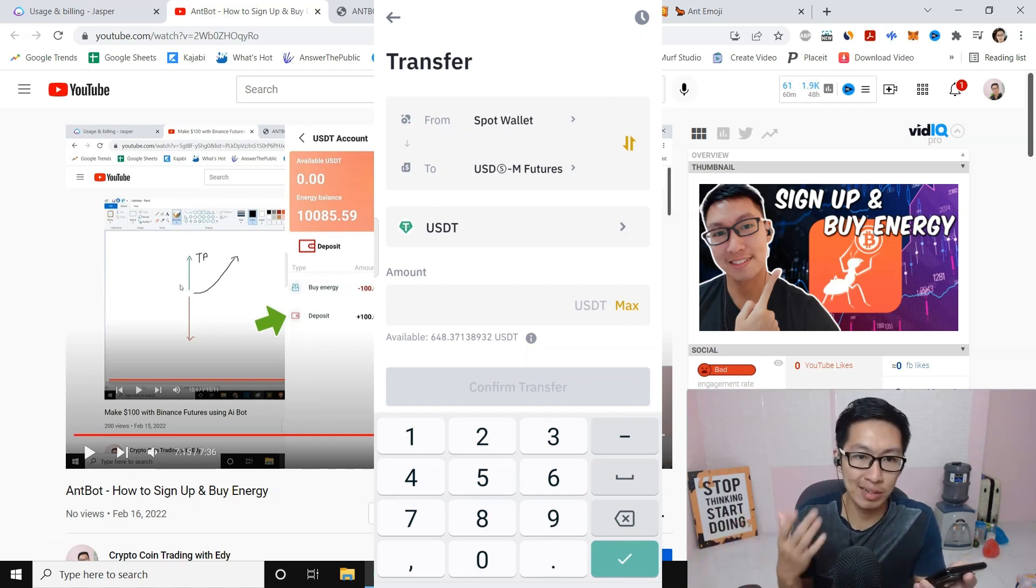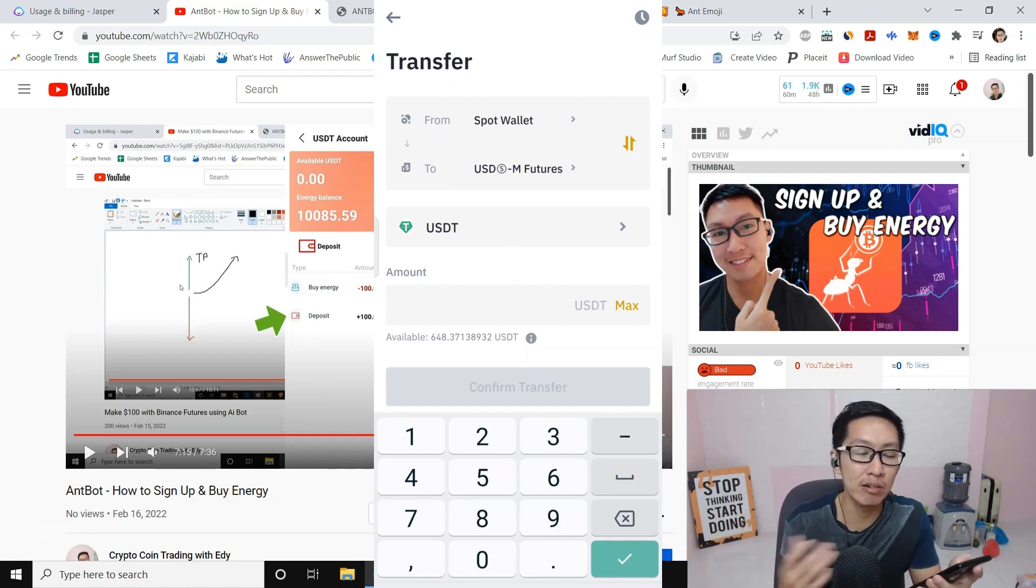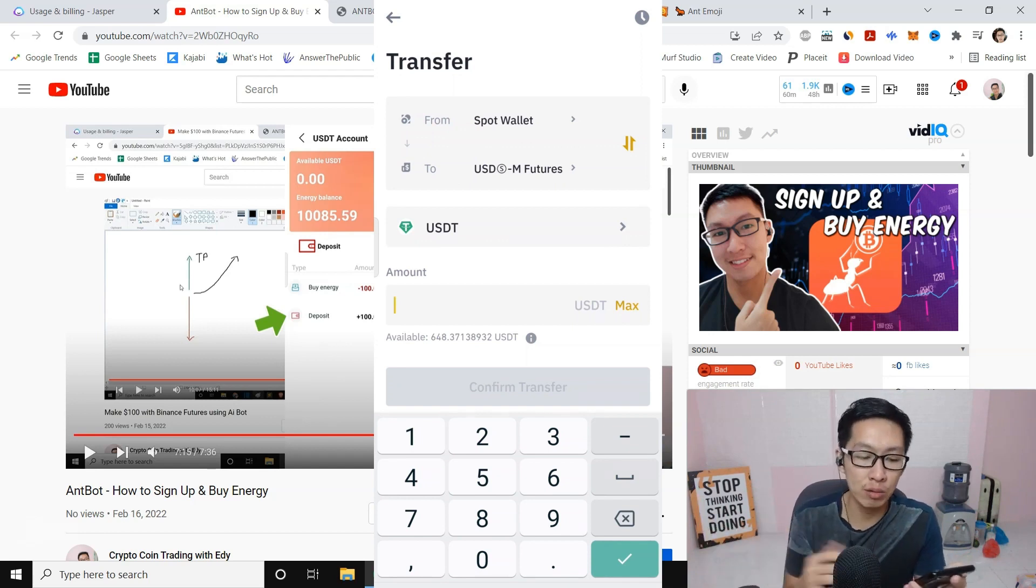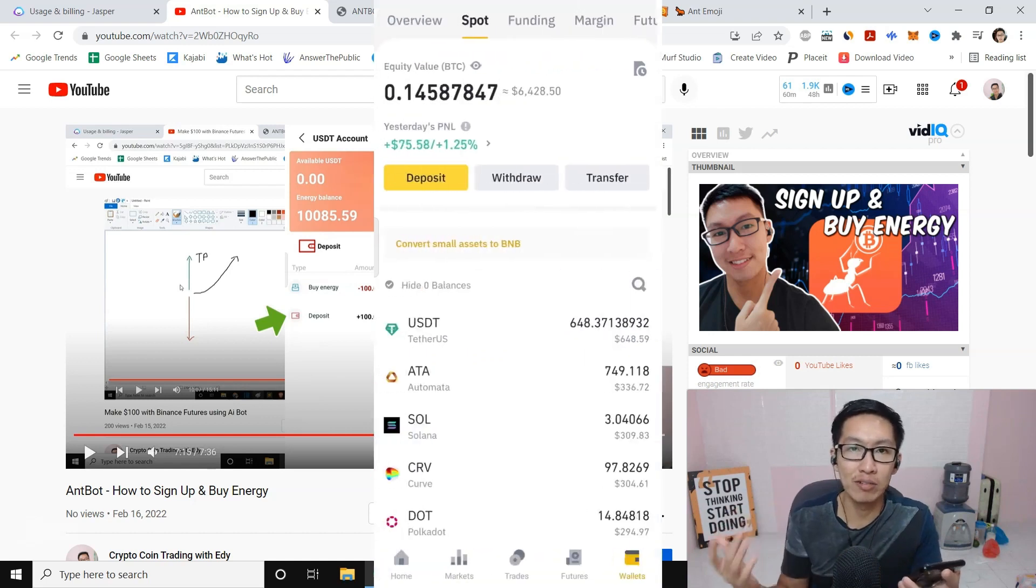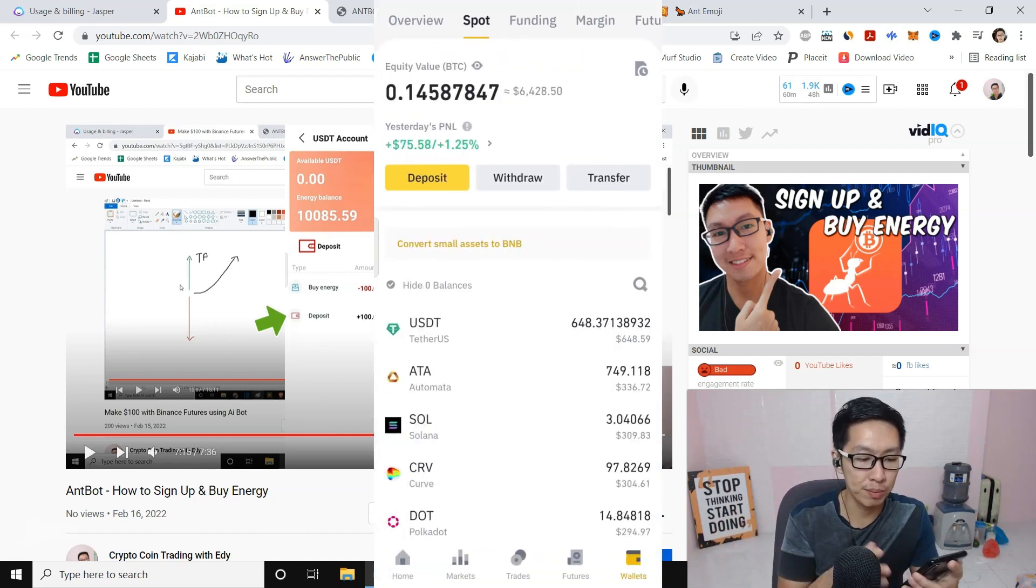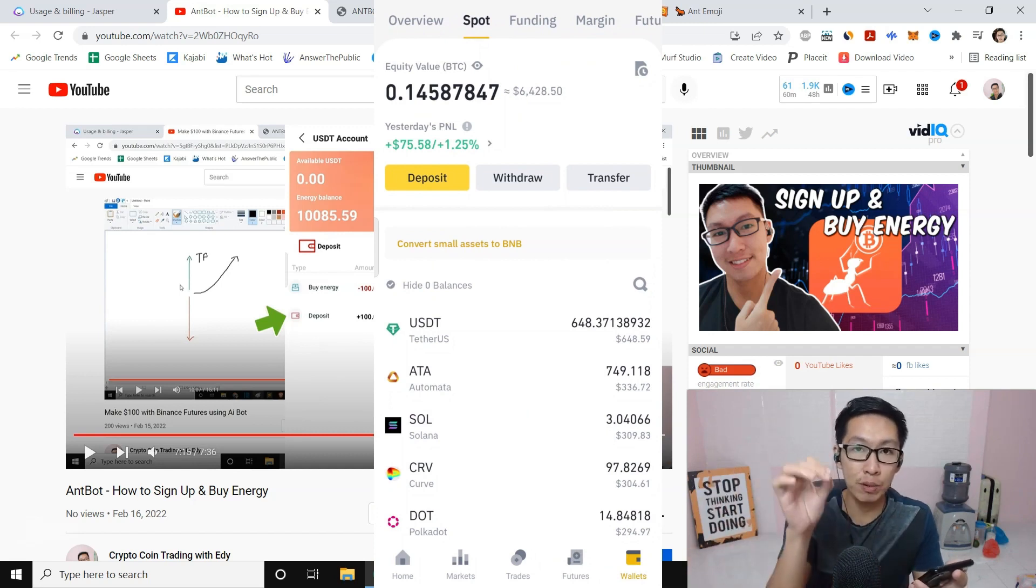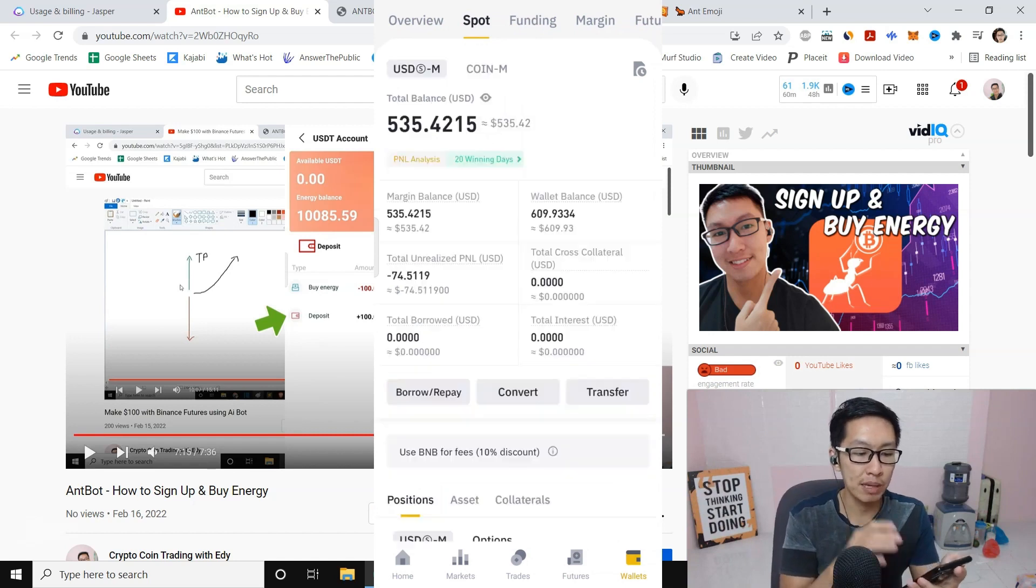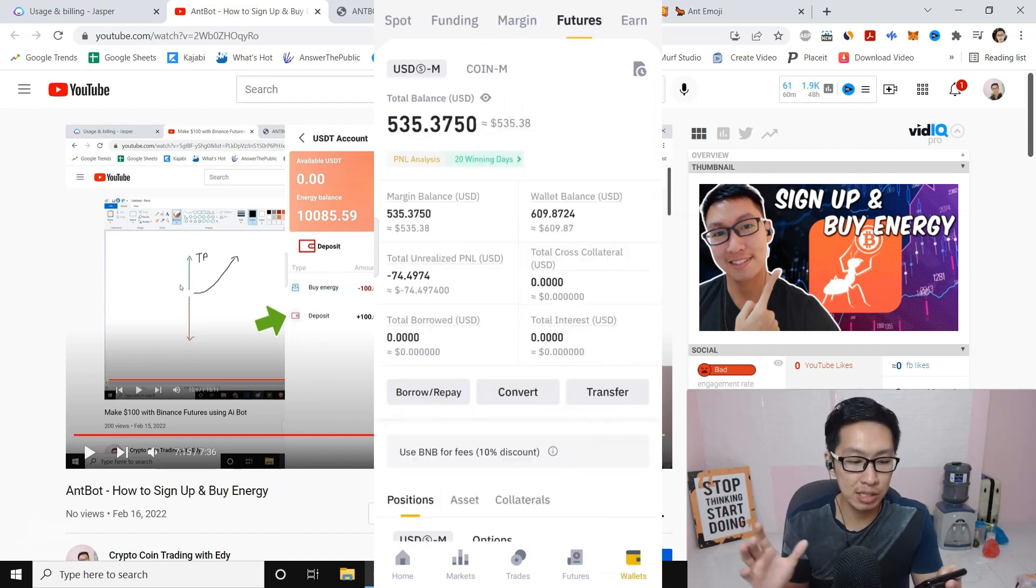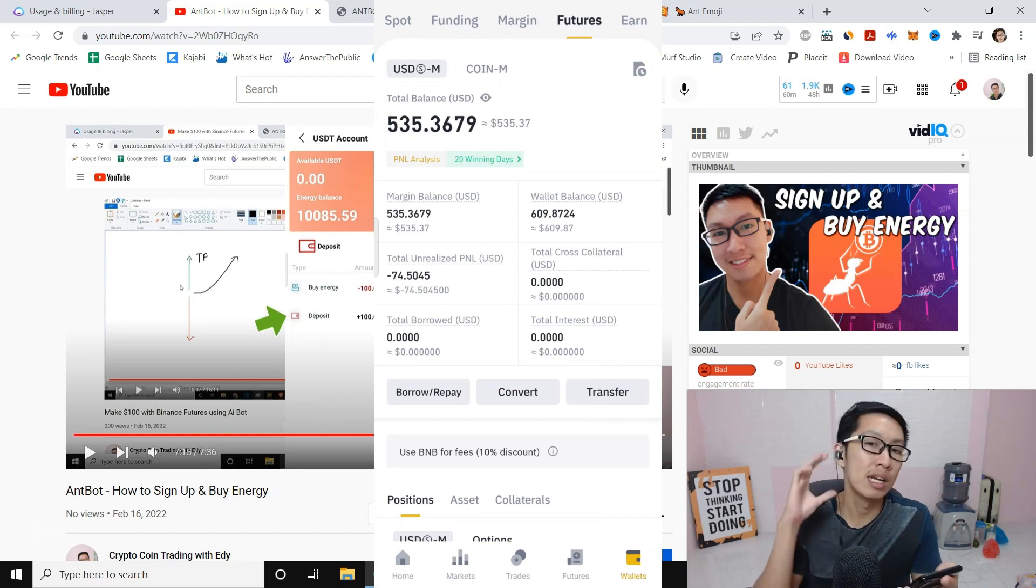Understand how the bot works, and then if you are confident you can go higher if you want to. I see a lot of newbies watching my videos, so I need to show you the proper steps. Once you take the quiz and you've transferred from Spot to Futures, you should have some money in your Futures account. Now we're going to do API binding.